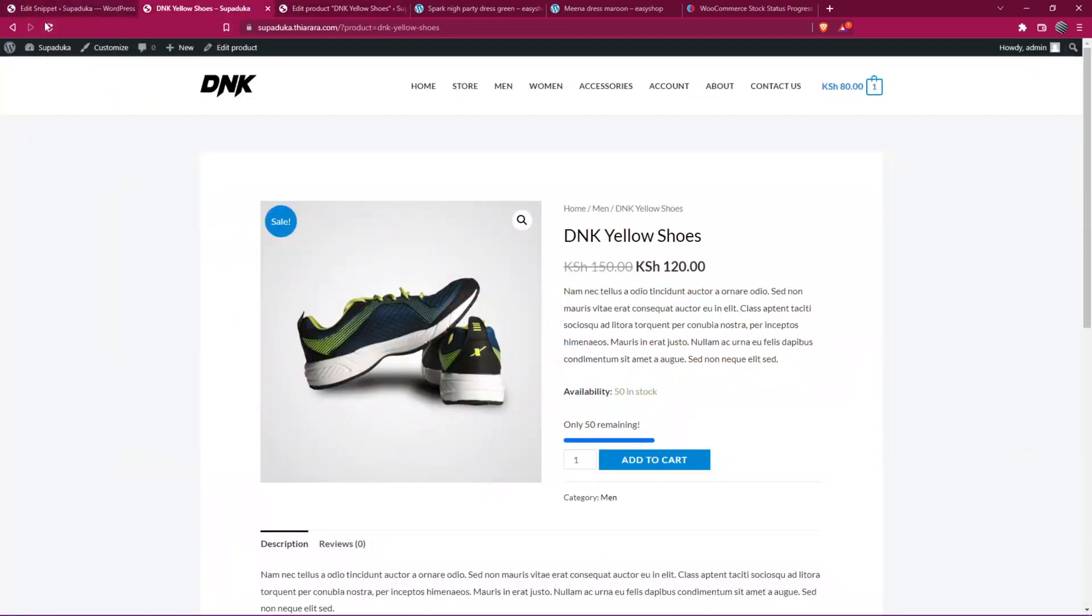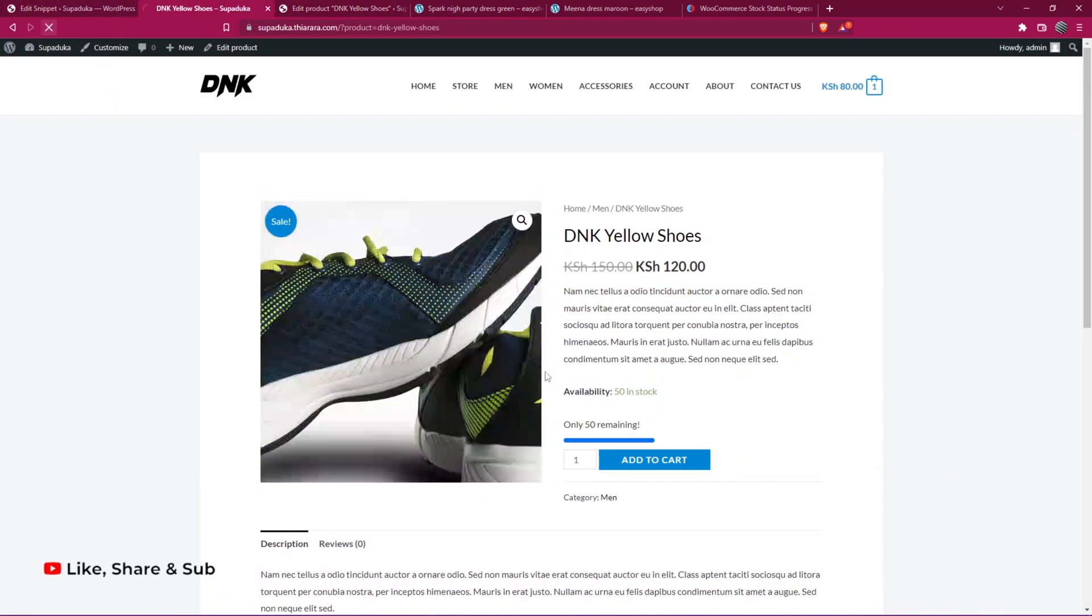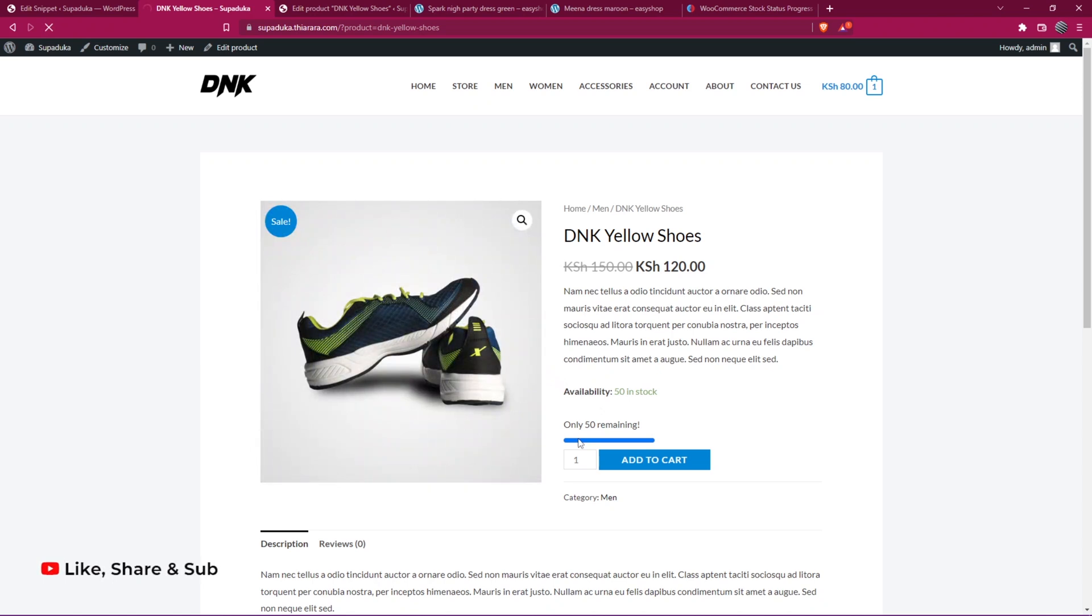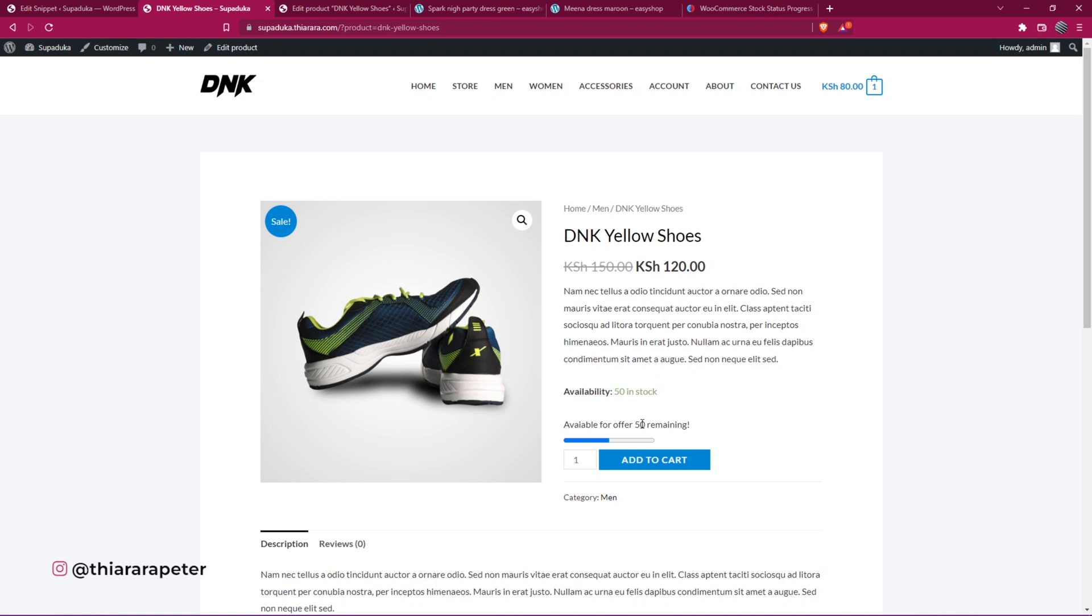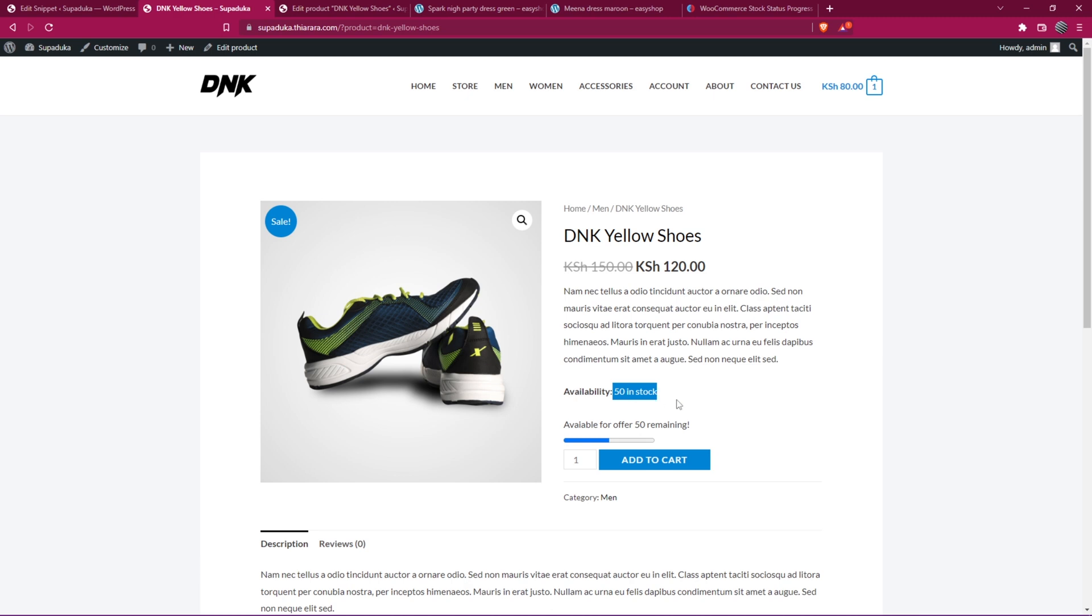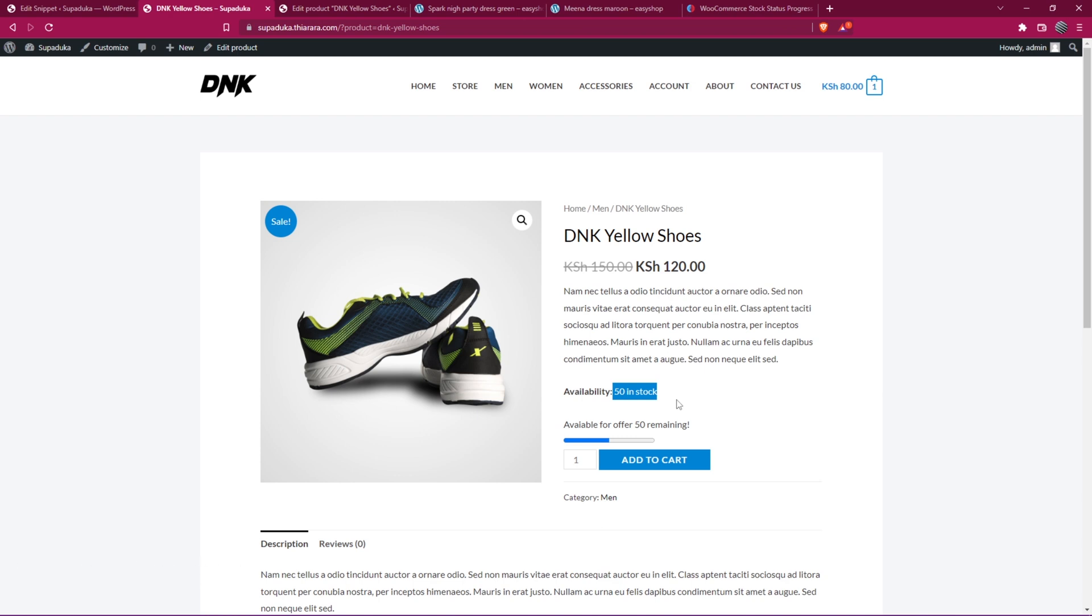You see it's showing how many are remaining and also shows how many are available in stock. That's how you can add the status bar for the particular product and customize it.